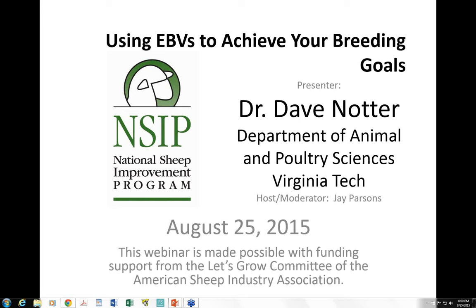That URL is www.sheepusa.org. Before we begin, I'd like to inform our listeners that this webinar is being recorded and all registrants will receive a follow-up email within the next 48 hours with a direct link to the recording as well as a link to access the slides. There are also links posted on the ASI website at sheepusa.org under the Let's Grow Committee materials. Feel free to submit your questions as we go — type them into the question dialogue box at the bottom of your control panel.